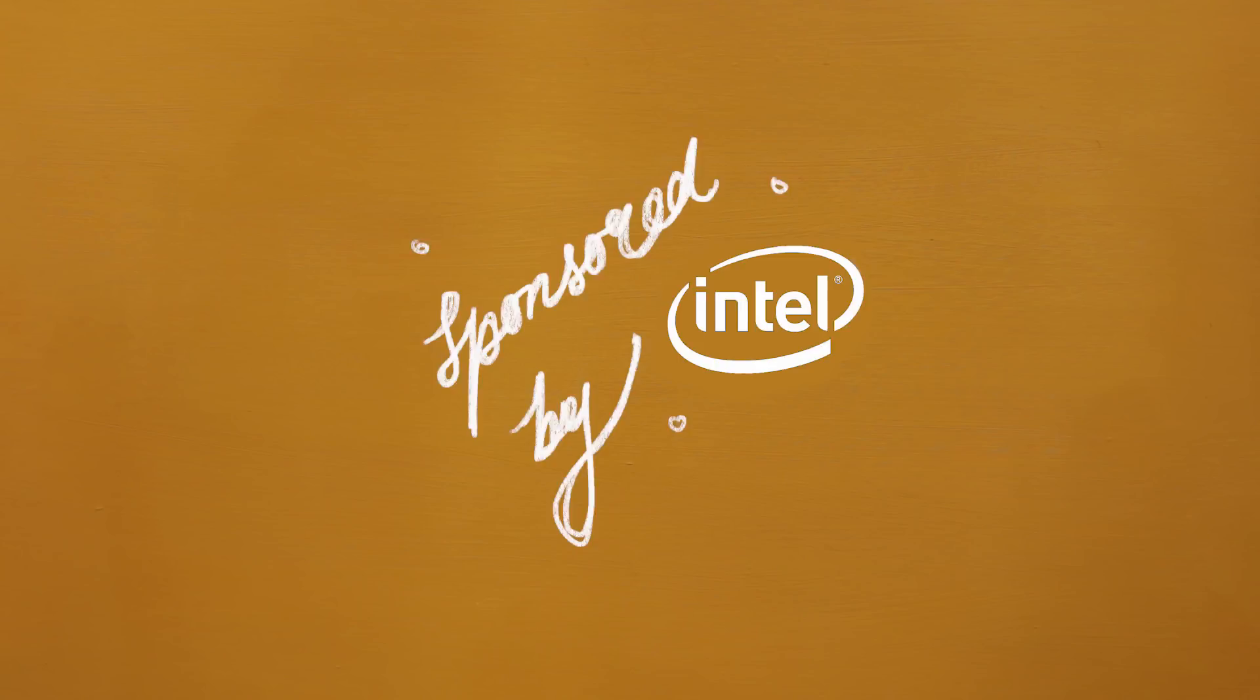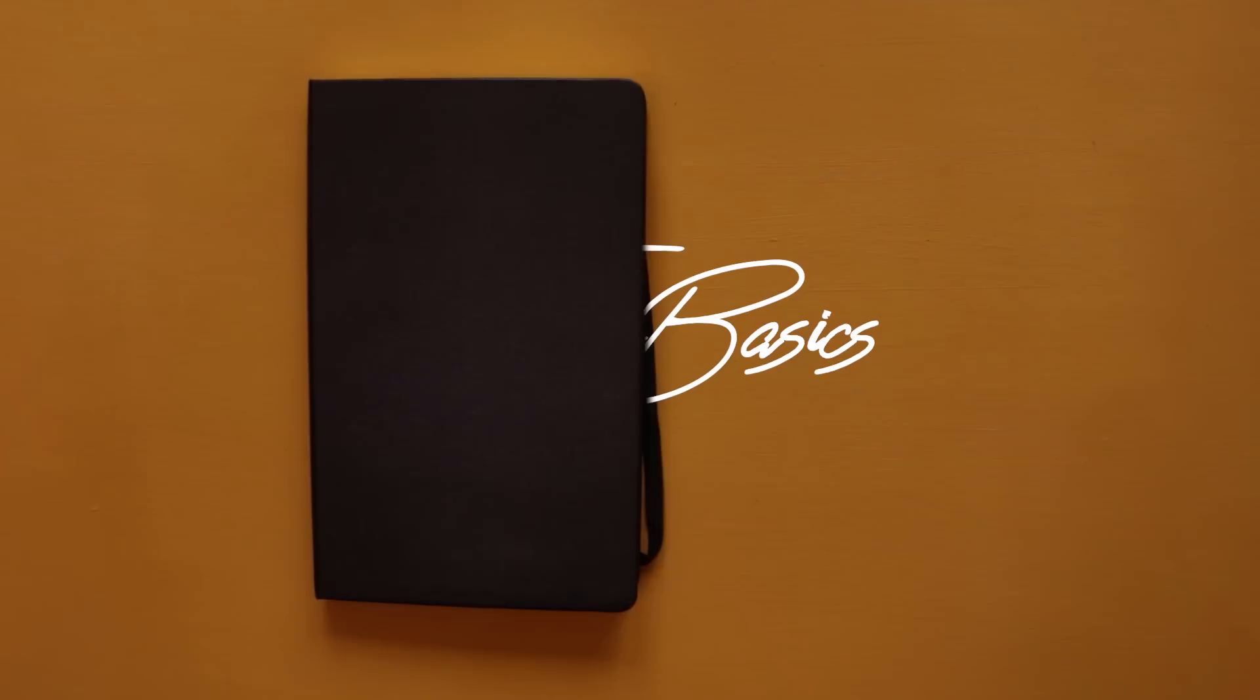Before we take a look, huge thanks to Intel for sponsoring this video and for the laptop that has considerably lightened my load.